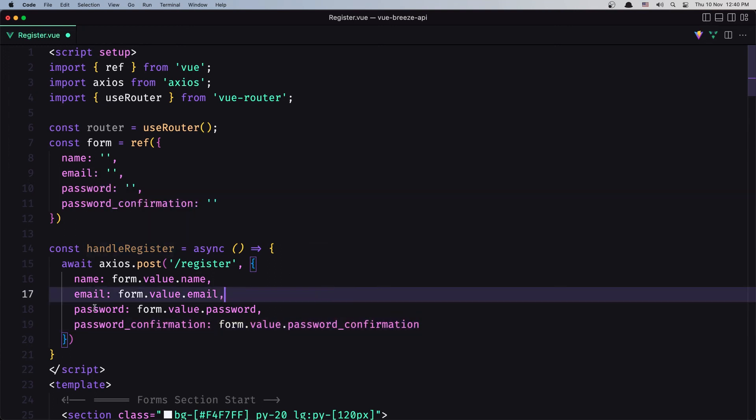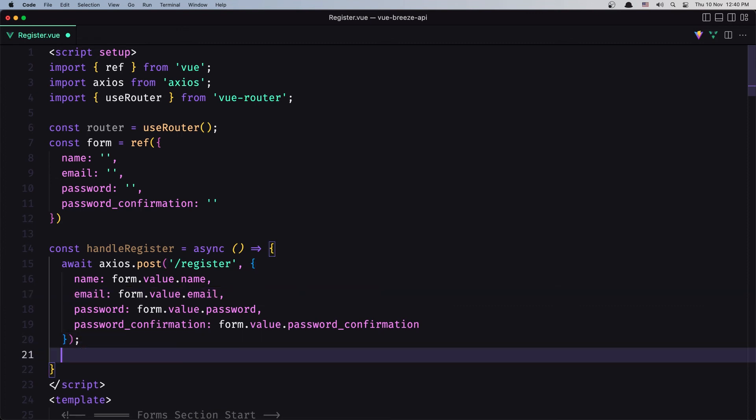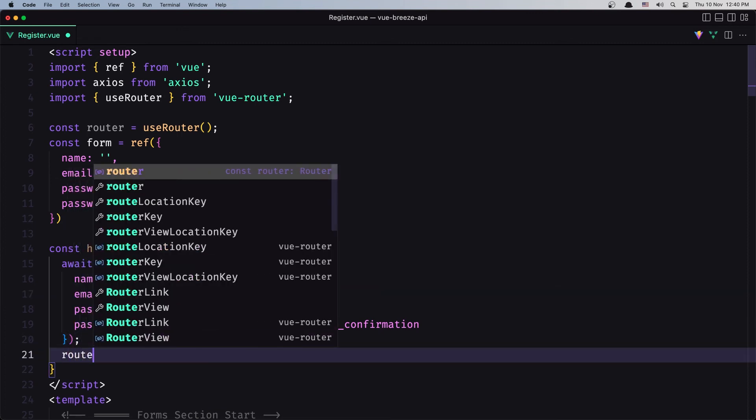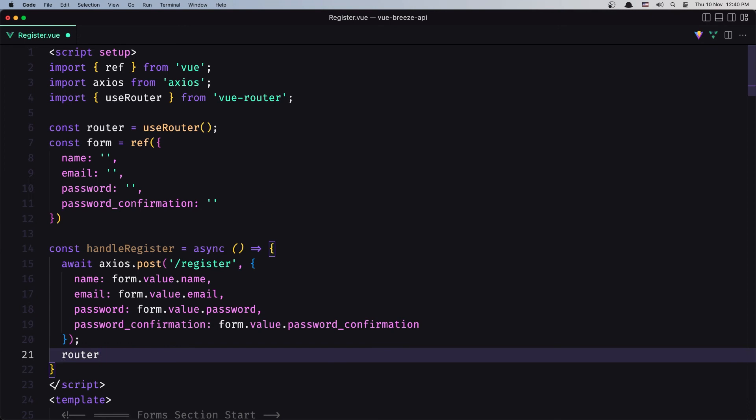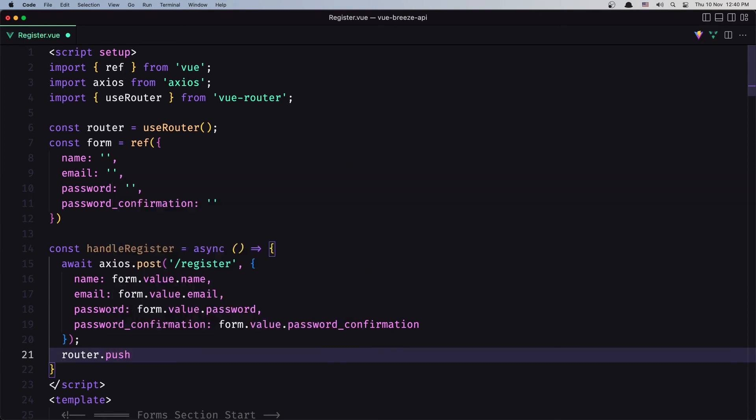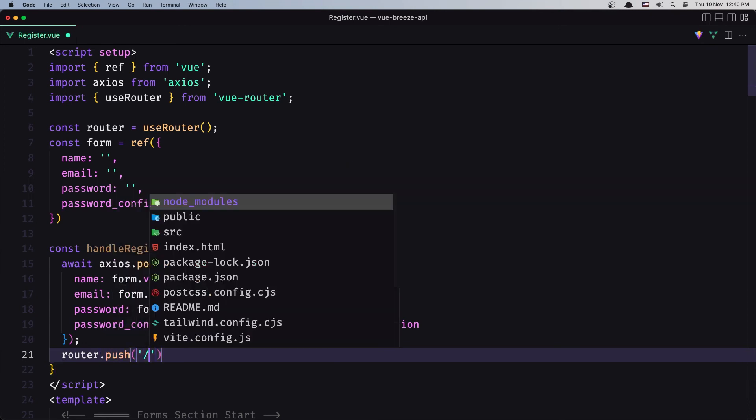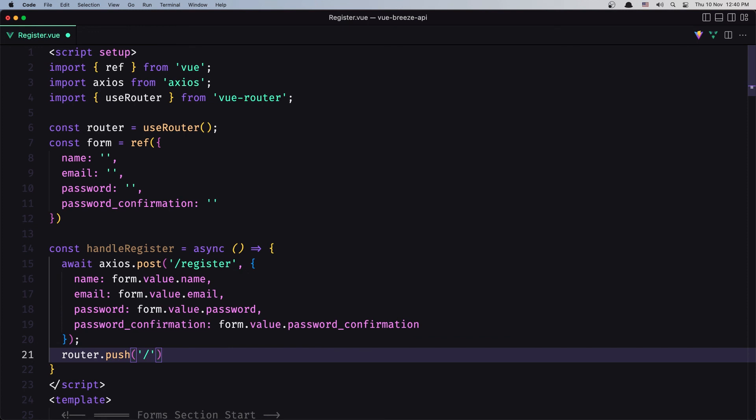Then after we register, I'm going to say router.push and push to the home page.